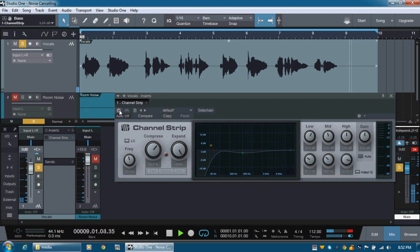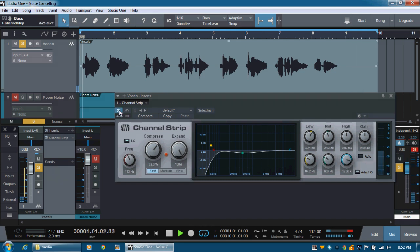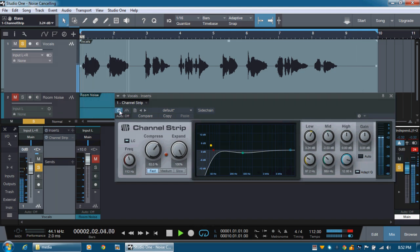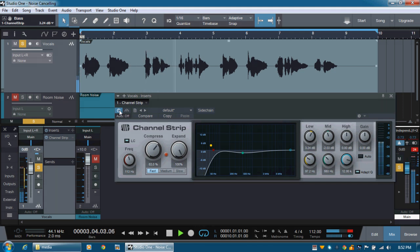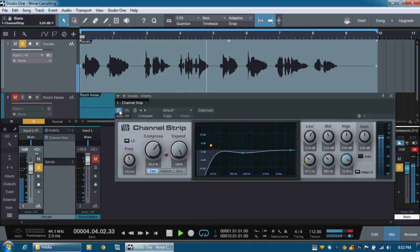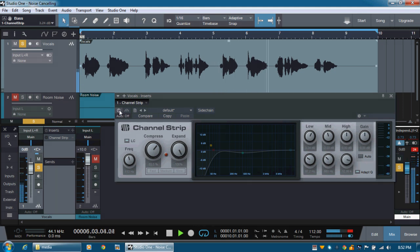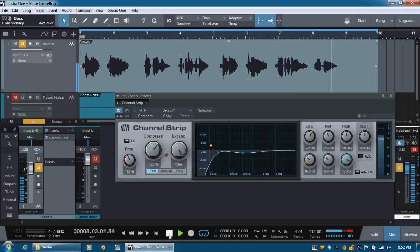Say you, say me. Say it for always. That's the way it should be. Let's have a listen. Say you, say me. Say it together naturally. So that was without it. So let's have a turn on again and see. Say you, say me. Say it for always. That's the way it should be. Say you, say me. Say it together naturally.